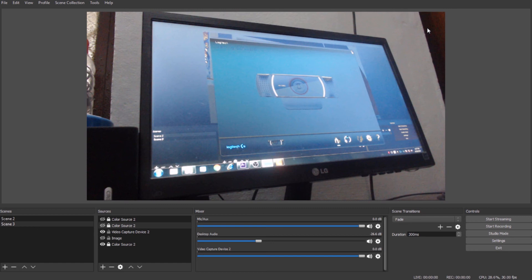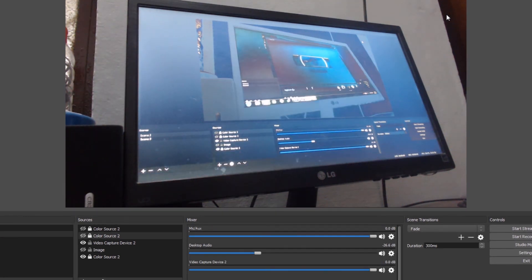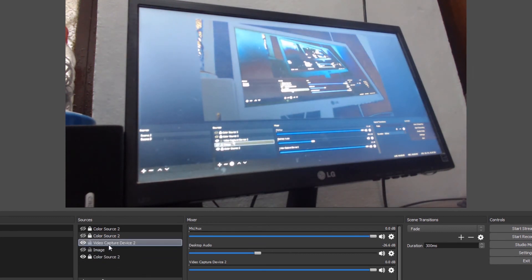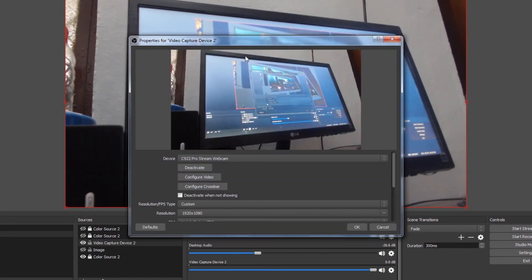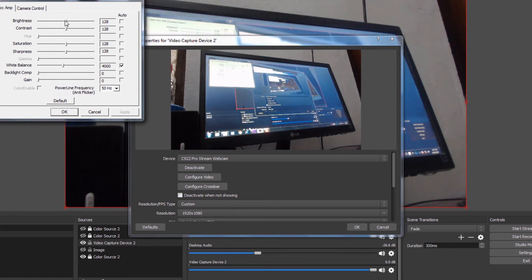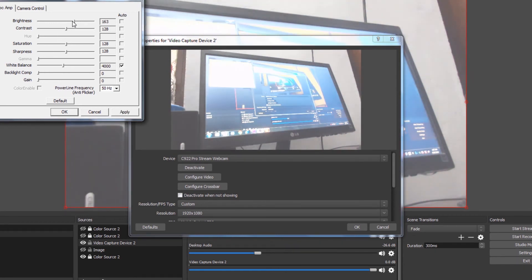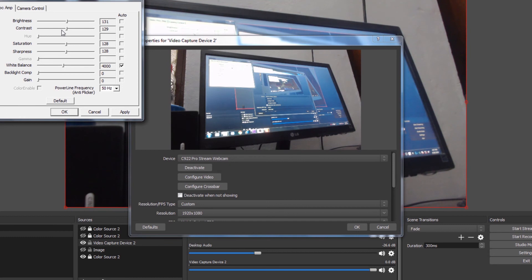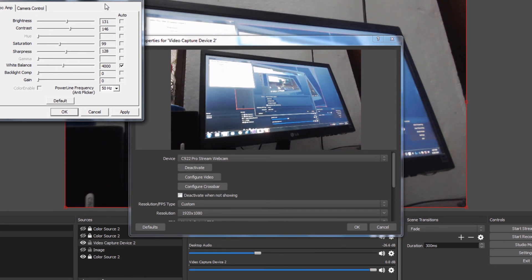You can download and install it from the official site. If you look at the OBS software, you can see the camera controls in full. You can see the brightness, contrast, and saturation controls. You can see the alignment options.